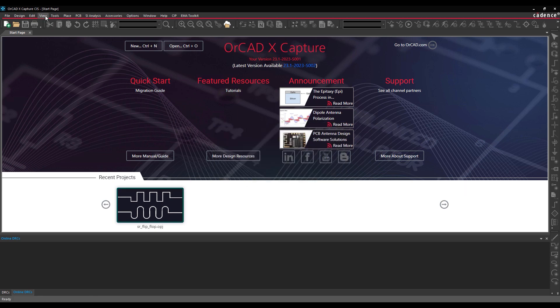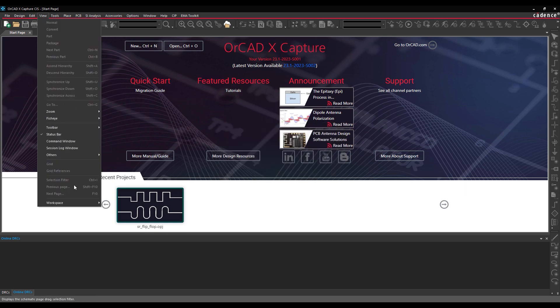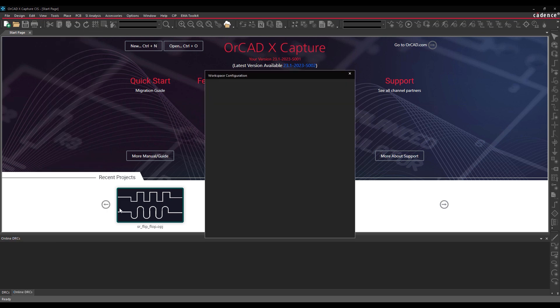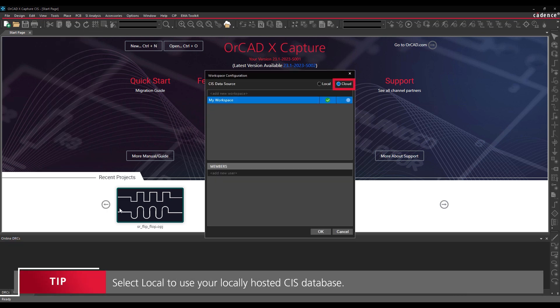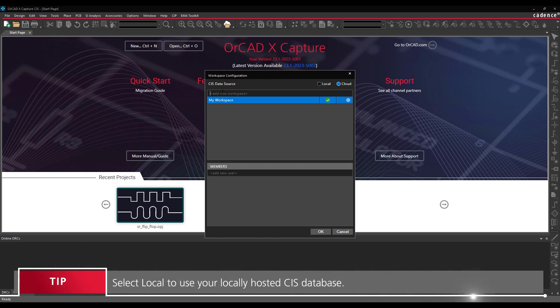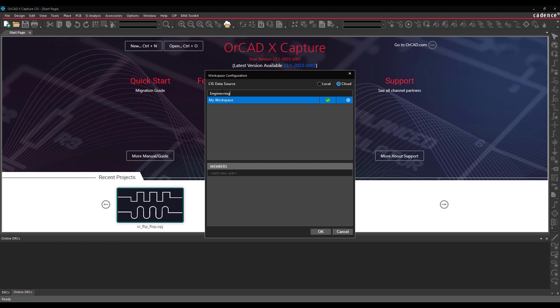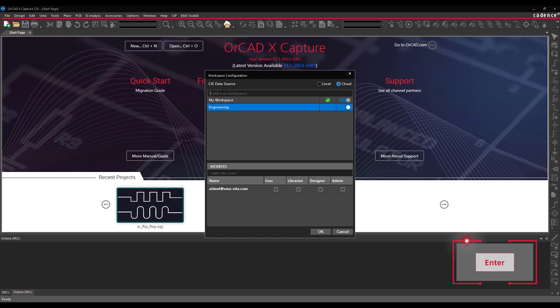Select View Workspace Configuration from the menu to set up a workspace. Select Cloud for the CIS data source. Enter a name for the workspace into the Add New Workspace text field and press Enter to create the workspace.